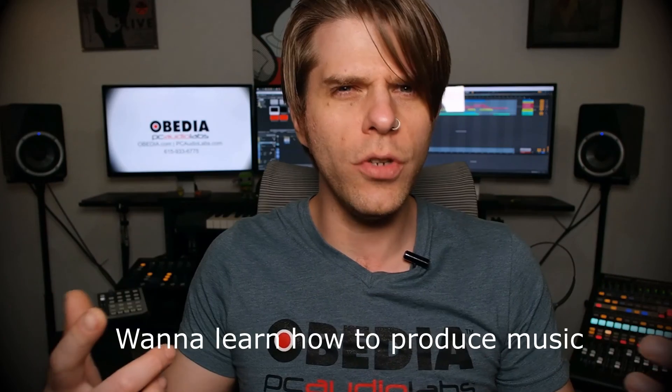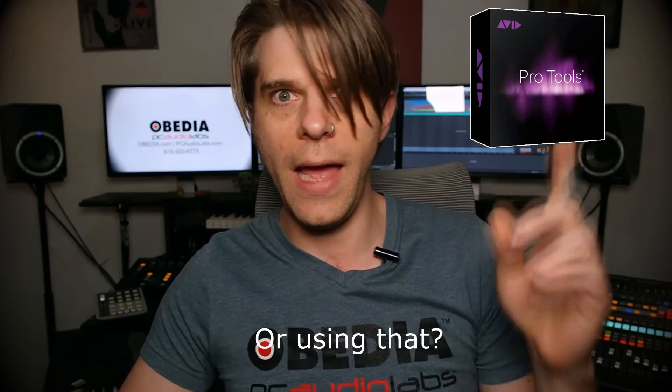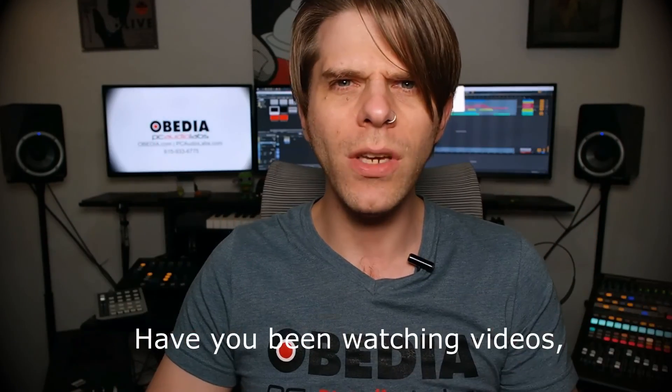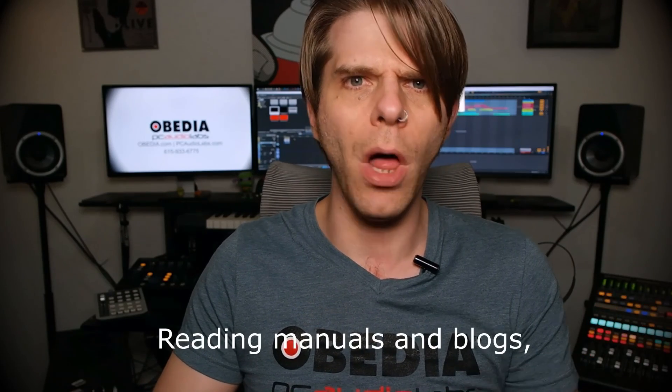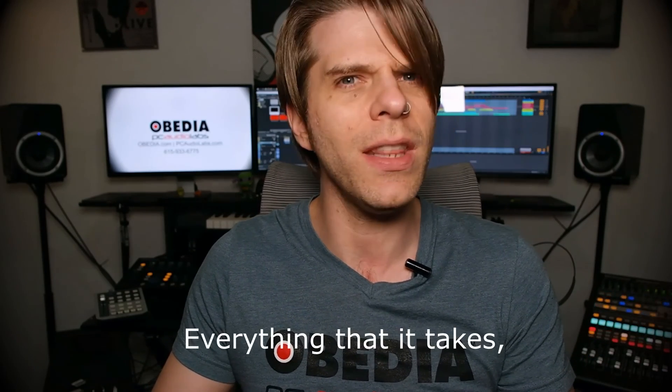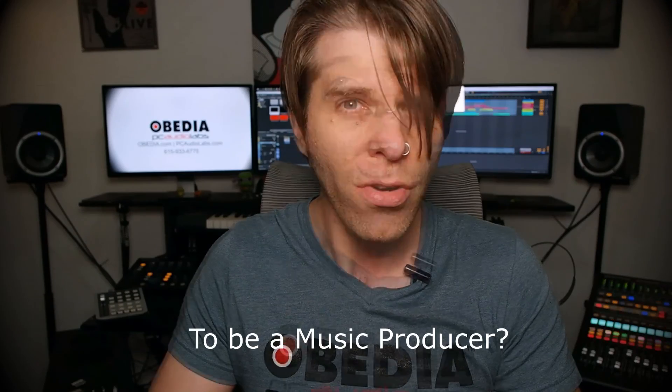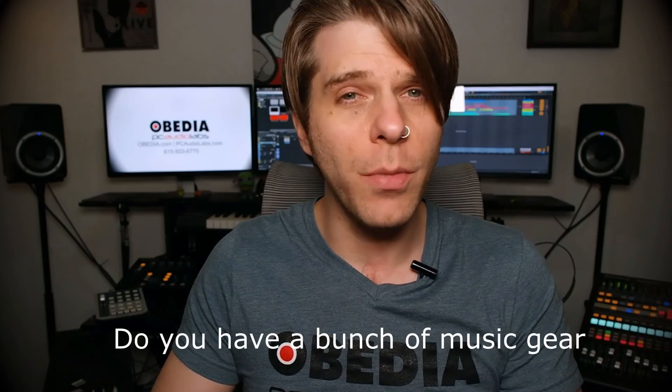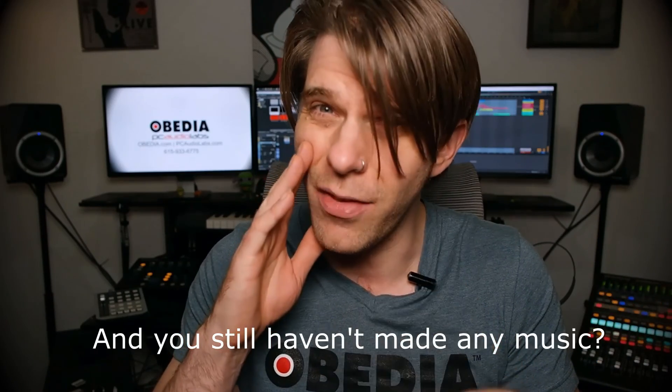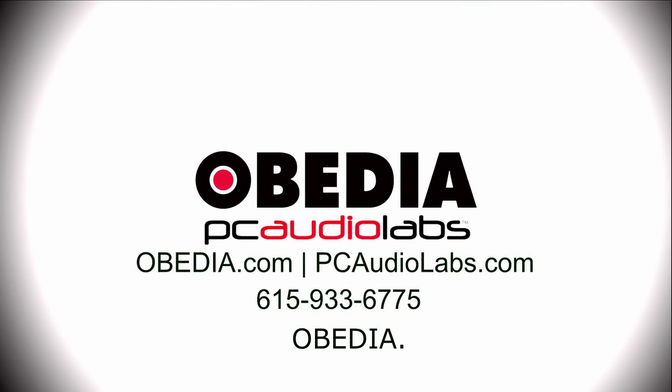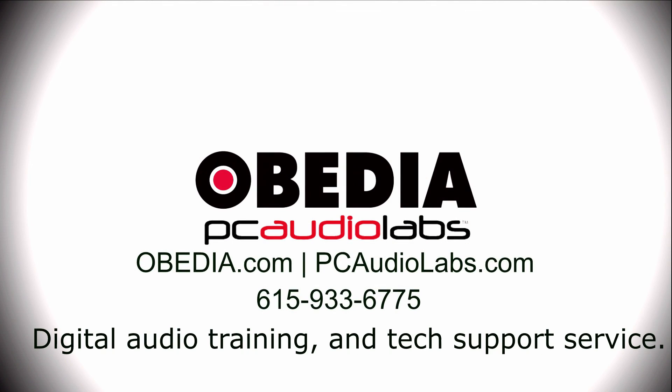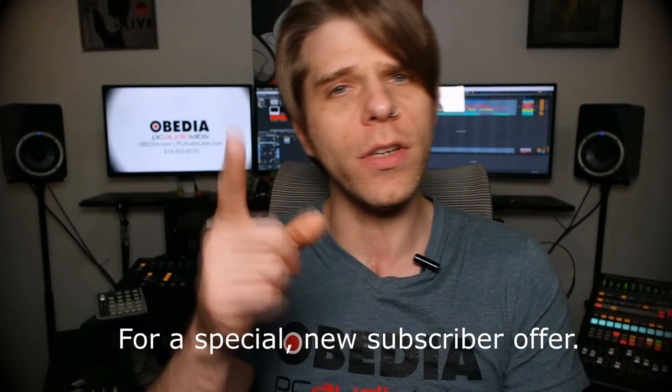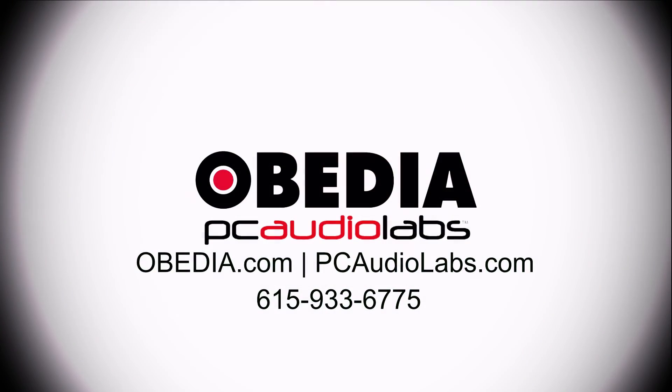Want to learn how to produce music using this or using that or using all of these? Have you been watching videos, reading manuals, blogs, and trying to figure out everything that it takes to be a music producer? Do you have a bunch of music gear that you purchased and you still haven't made any music? Well, then you need Obedia, the world's only one-on-one digital audio training and tech support service. Check out the link below for a special new subscriber offer.